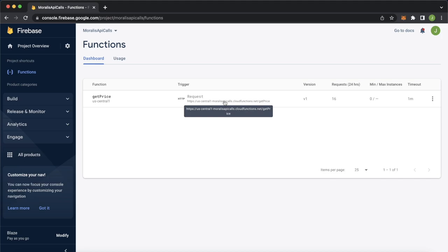And we have the address over here as well. So now what's left to do is go ahead and try and make a request to this using our React app to try and get the token price for any ERC20 token stored on the Ethereum network.